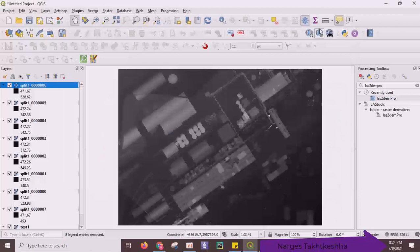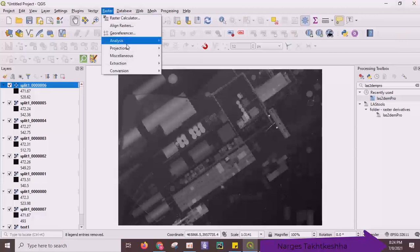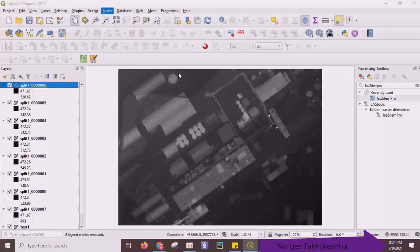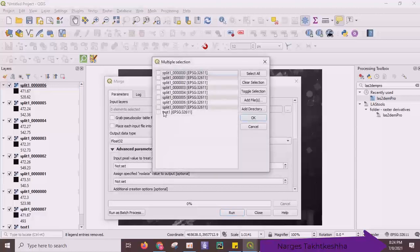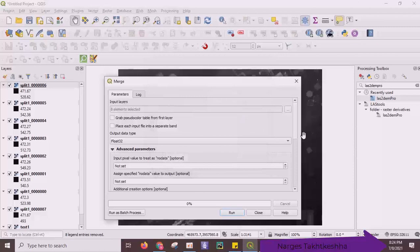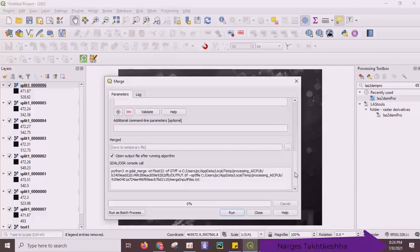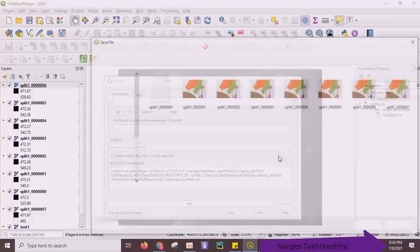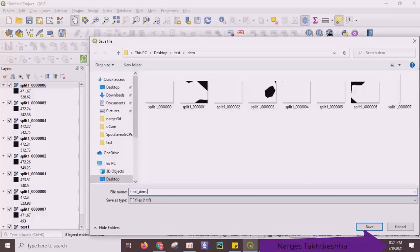As a last step, you just need to merge these 8 DEMs. You can use the merge tool. Select all. And ignore this one. Okay. Set output directory. Final DEM. Start.